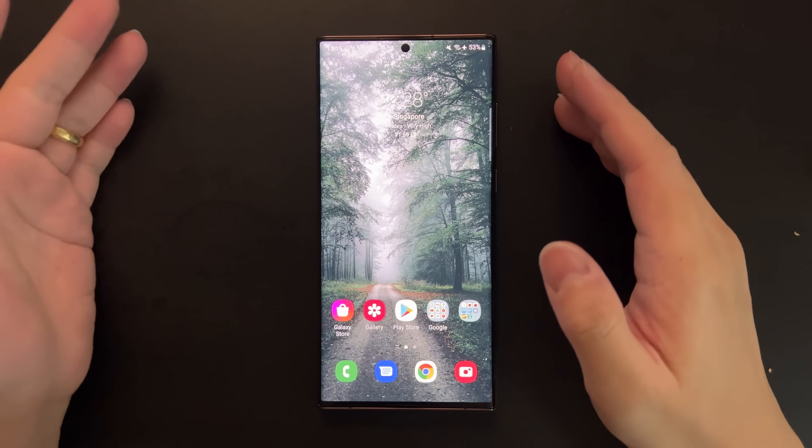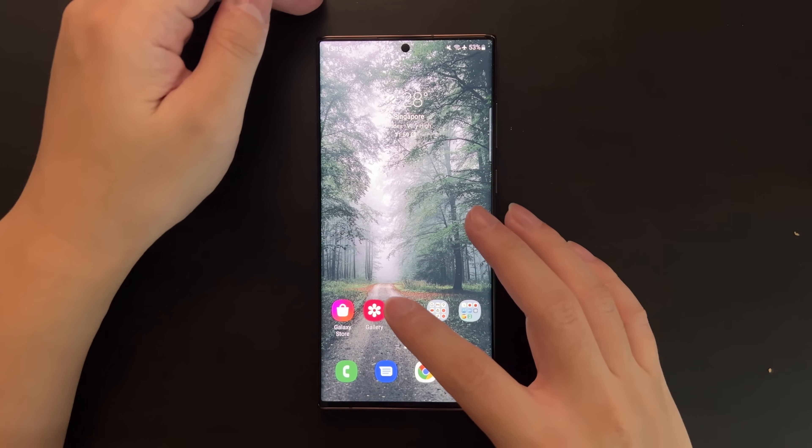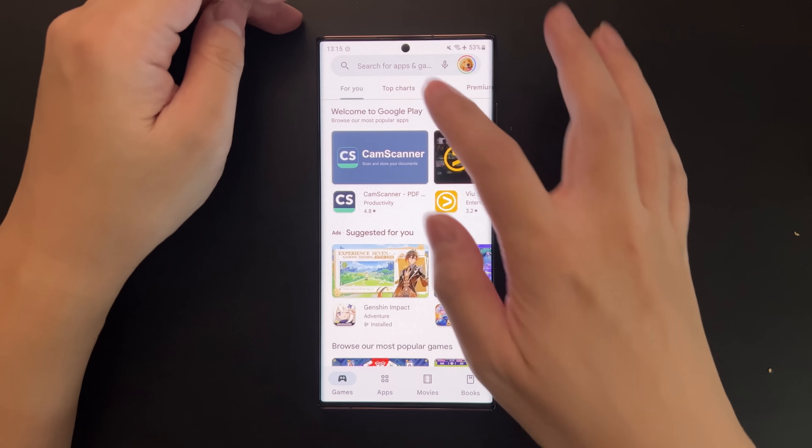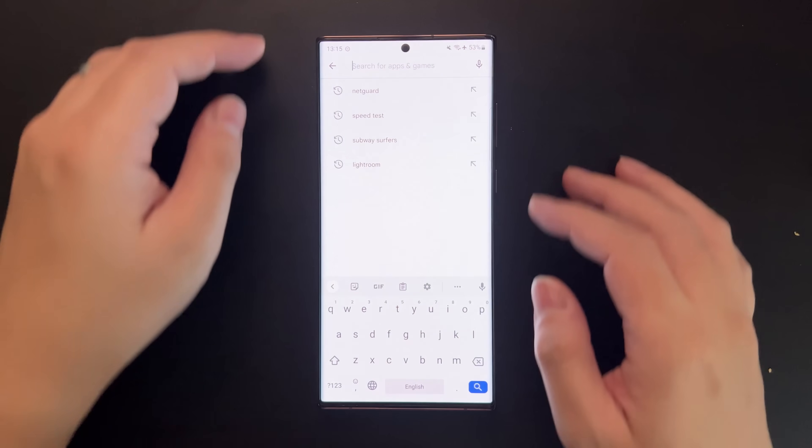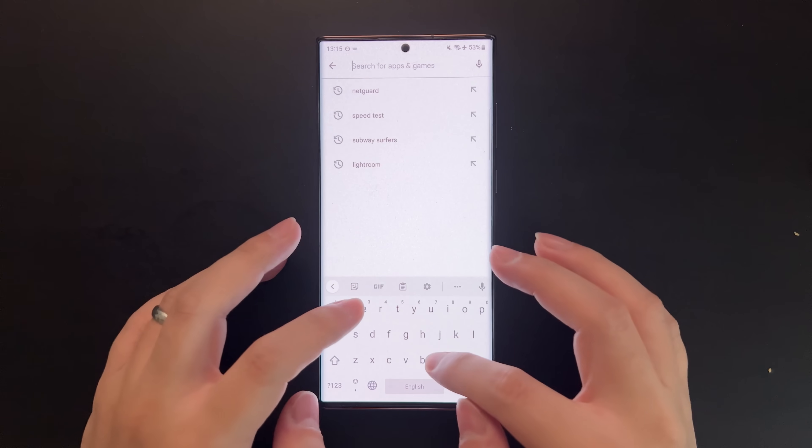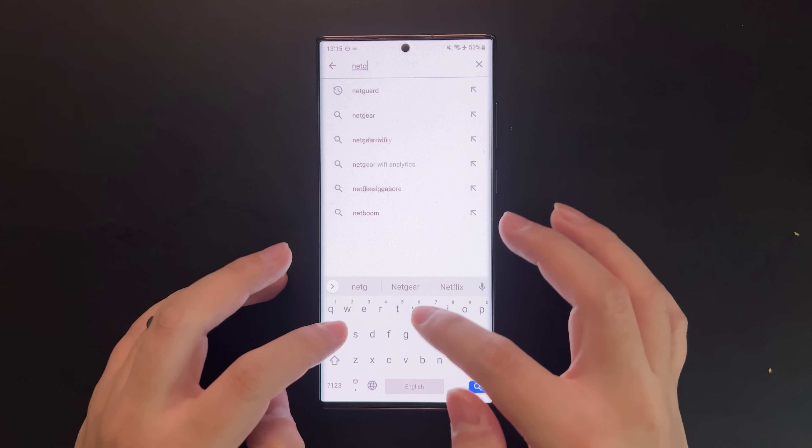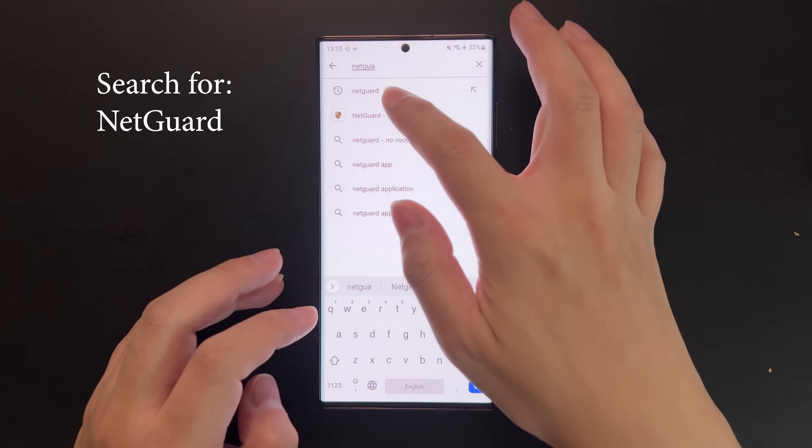Hi guys, welcome back to Golden Reviewer. Today I'm going to show you how to disable Game Optimization Service on Samsung smartphones.